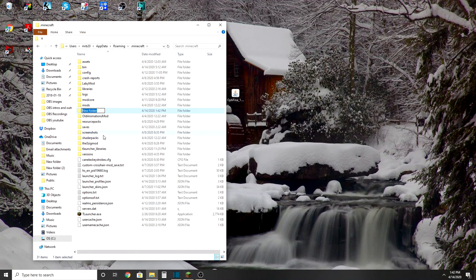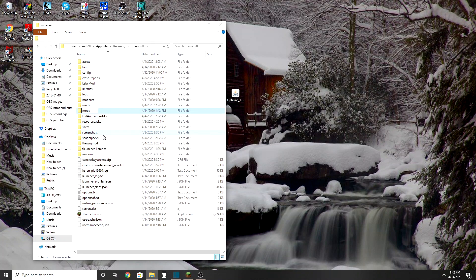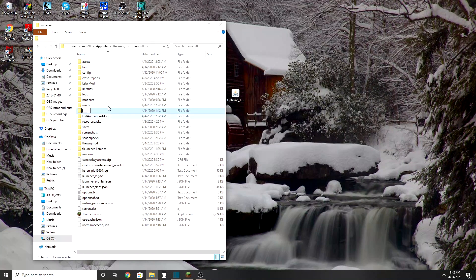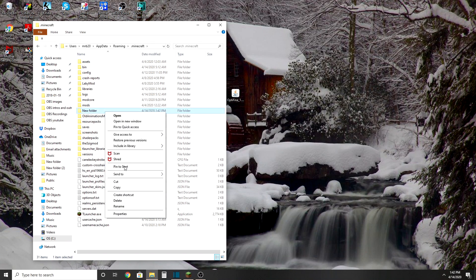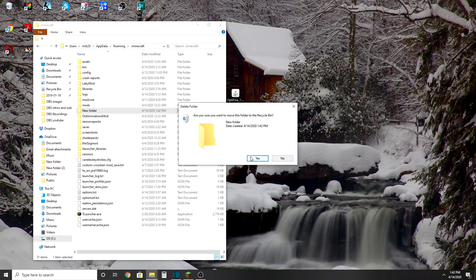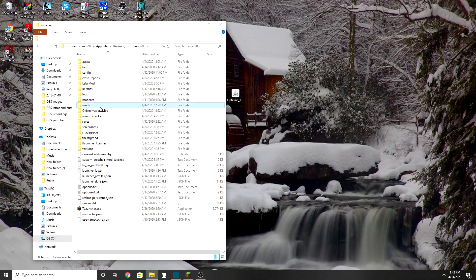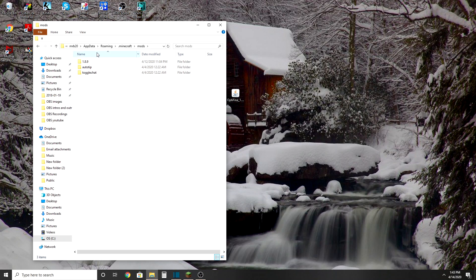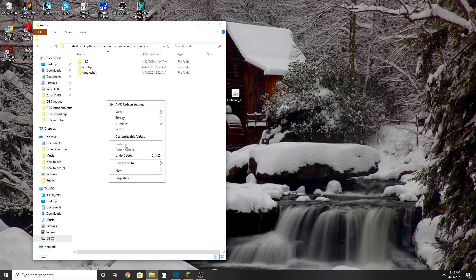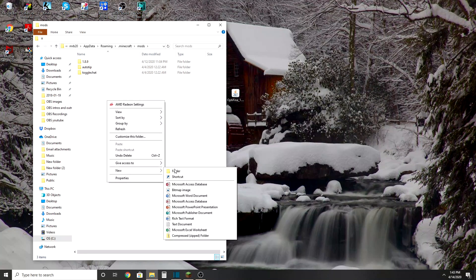And then name it all lowercase: mods. Okay. All right, there we go. Going to delete this because I don't need it. All right, so we're going to double-click on here.